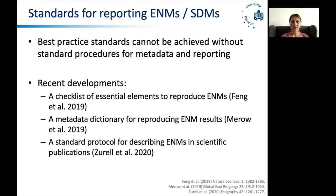There's another development that hasn't been mentioned so far — by Corimero — a metadata dictionary for reproducing ecological niche modeling results. And Towne has already mentioned also the standard protocol for describing ecological niche models in scientific publications that I published together with a lot of different colleagues this year.